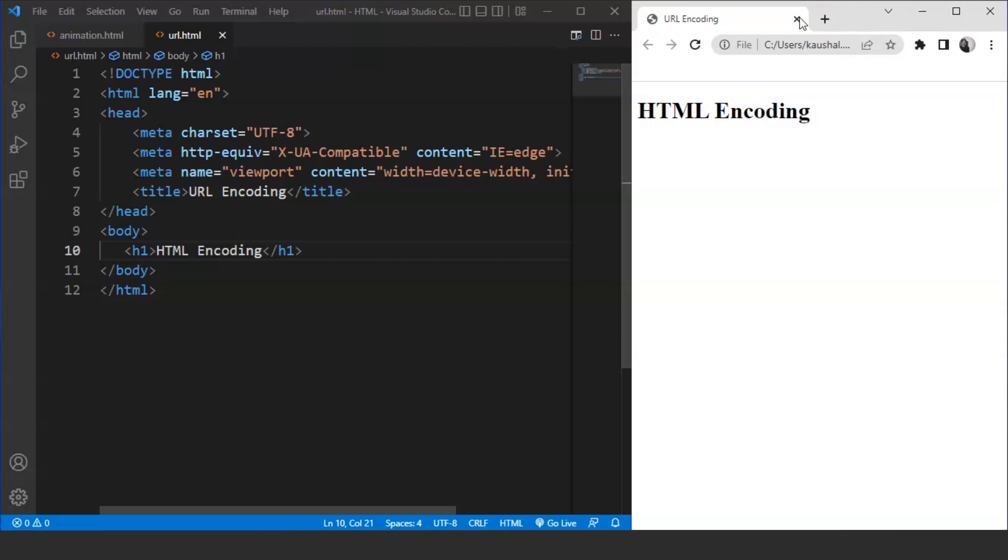Now, whenever we fill out a form or something over the internet and click on the submit button, the data is sent to the servers through the internet. Whatever data the machine sends over the internet is done through the URL only. The URL is encoded in the form of ASCII characters. We have been through ASCII characters in the previous few videos. There are two methods in HTML for transferring the data from the client side to the server side on the internet: the GET method and the POST method. We'll discuss them one by one.